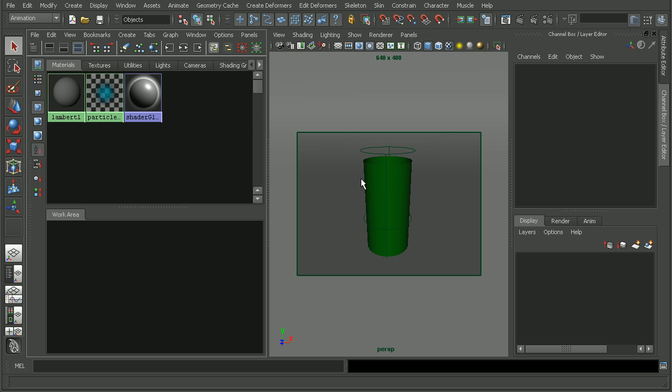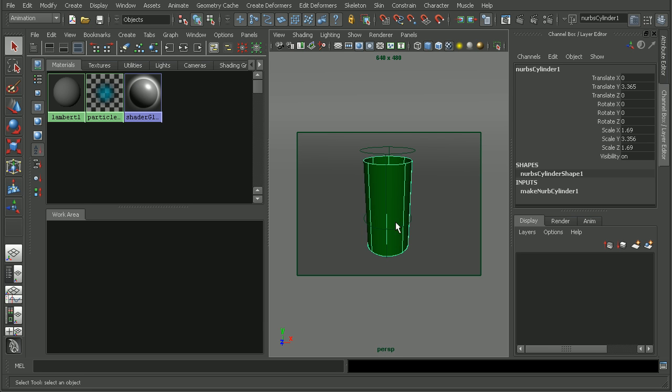Now, by default, when we create a new scene, Maya is going to apply this Lambert one shader to any new object. So the actual object will be kind of this gray color and shouldn't be this green color. But if we have a plugin that's changing that behavior, then one thing we can do is to add a little code to our user setup mel file that runs every time we launch Maya.